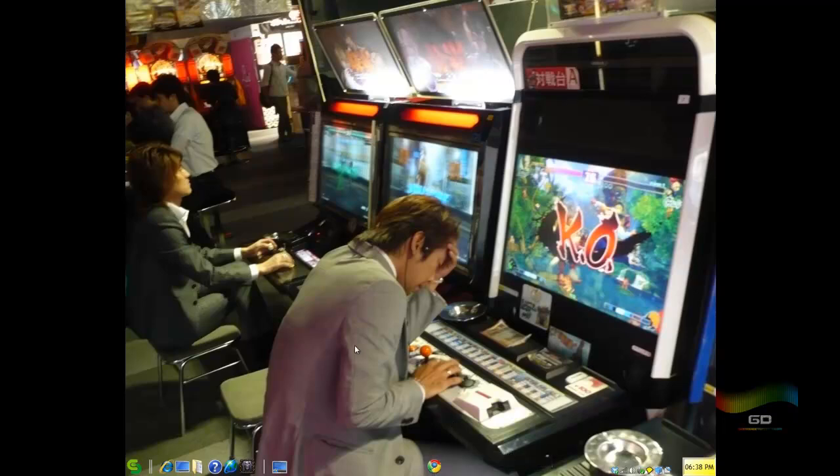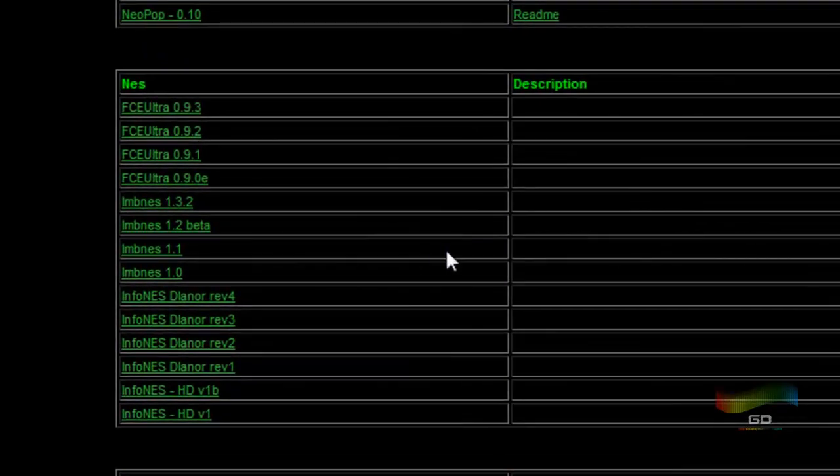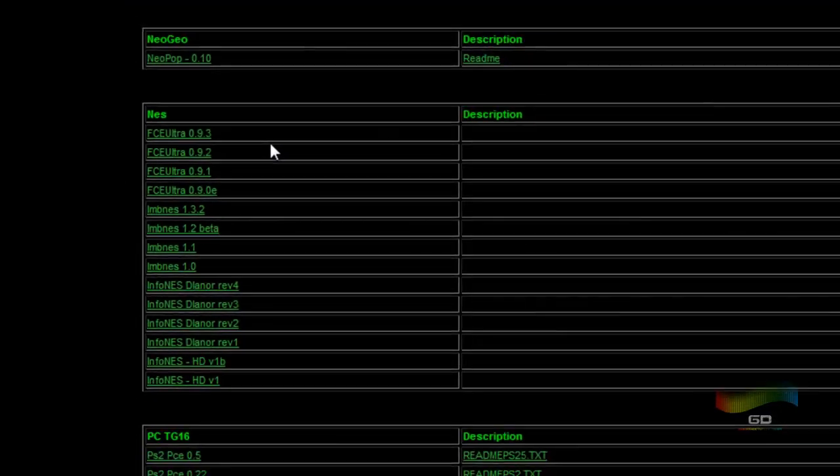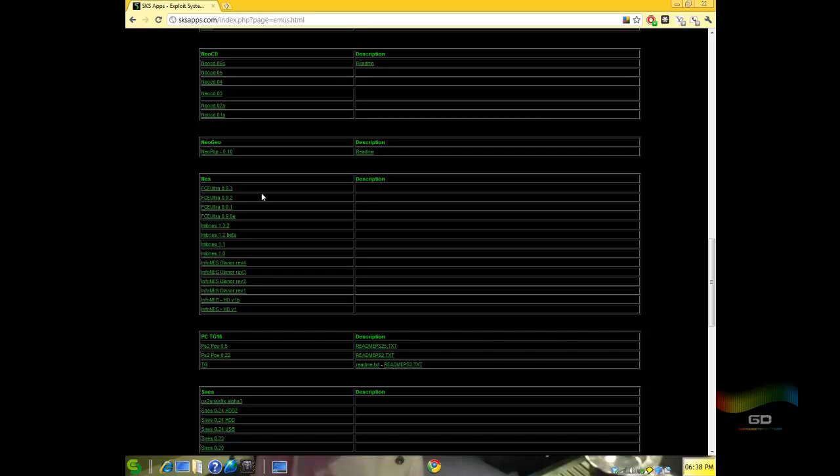What you need to do is go to SKS Apps and download the emulator. Go to the more info section, I got a link. Go to FCE Ultra 093, download that and extract it and put that ELF file on your USB thumb drive. And then from there, go to your favorite ROM site for games that you own and get some NES ROMs and put them on your thumb drive.